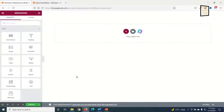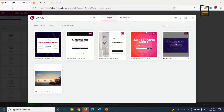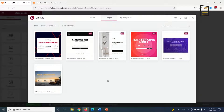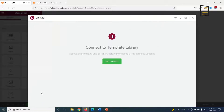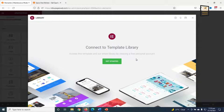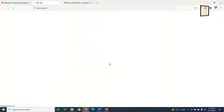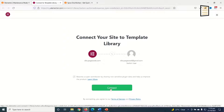Now the header and footer are gone. Next I click on Add Template, then I search for 'maintenance' and these are the available maintenance mode pages. I'll choose this one since it is free to use, so I click Insert. To proceed I need to connect to the Elementor template library, so I click Get Started and connect with my existing account.